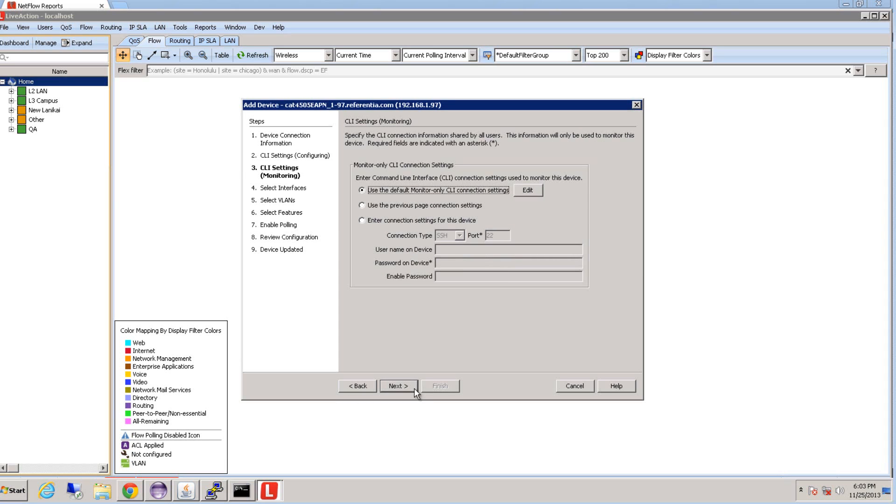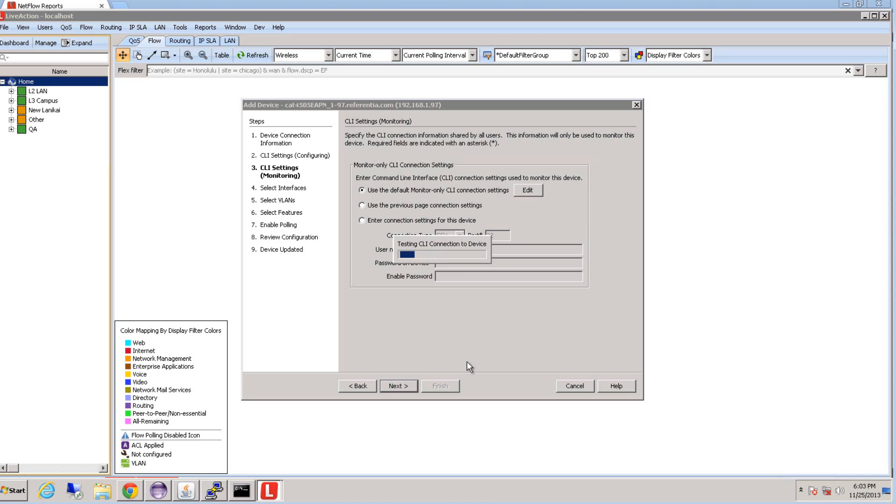For the monitoring mode setup, you can use the same previous settings that you just entered, or you can set up specific credentials again. I'm going to choose to use the default previous one.